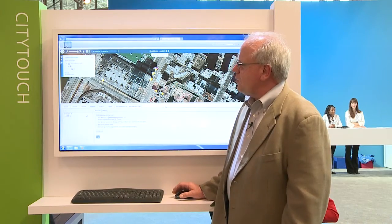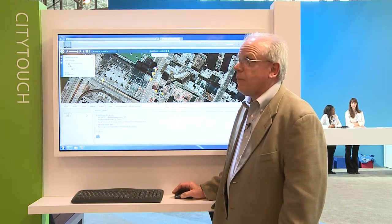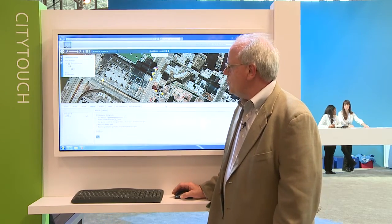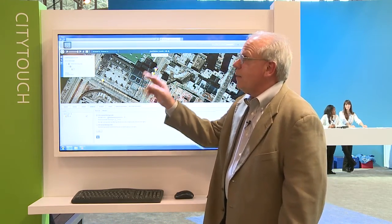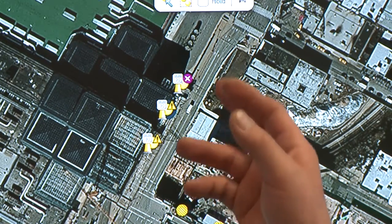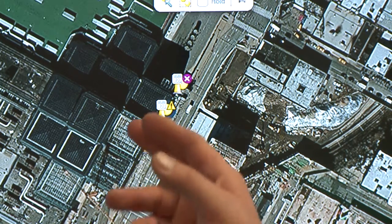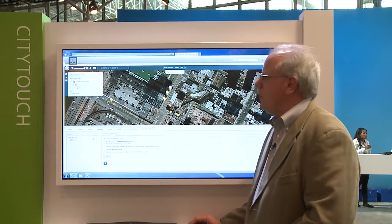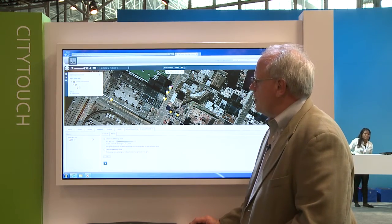I'm going to demonstrate our dimming capabilities and the way in which we can control individual streetlights. This demonstration shows we have three streetlights that I've simulated out on the street outside of the Javits Center. With this system, we can individually control each of the streetlights.